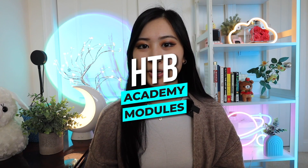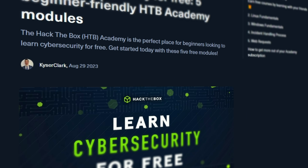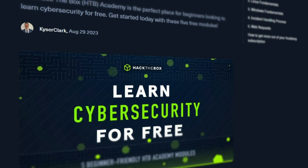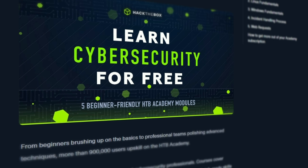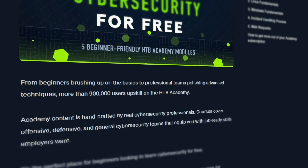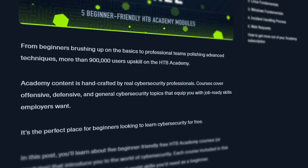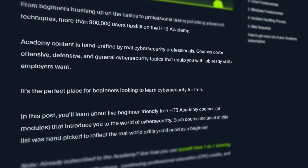Next up is Hack the Box Academy. Hack the Box is another very popular learning platform for cybersecurity beginners. Similar to TryHackMe, they have free and paid products. While Hack the Box is known for offensive security training, I find many of its modules are also catered towards the blue team side or SOC analyst. Specifically, we'll be covering their five-step beginner Hack the Box Academy modules.